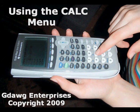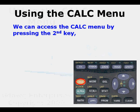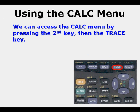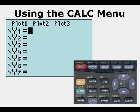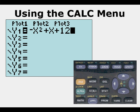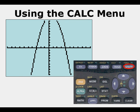Using the CALC menu, we can access it by pressing the second key then the trace key. From here we have seven options and we're going to examine most of them today. We can go to Y equals and enter a function — we're going to use a negative x squared plus x plus 12, a quadratic function — and we graph that function.